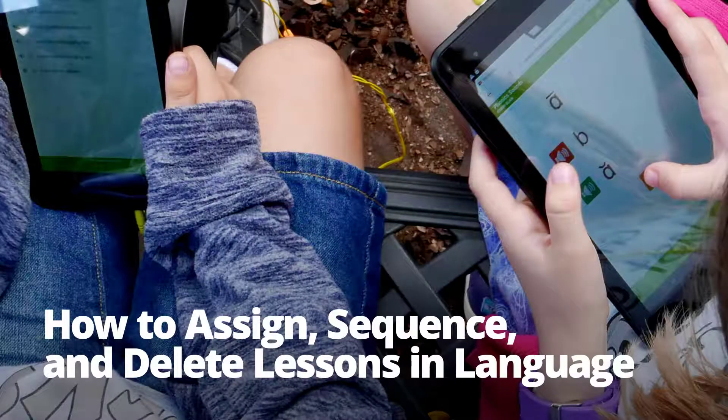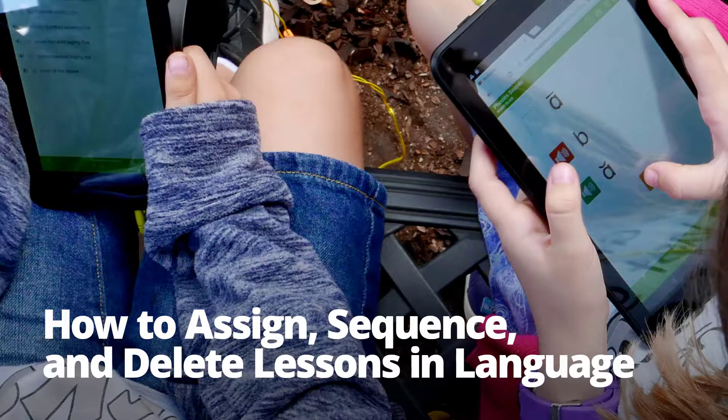MobiMax makes it easy to assign, sequence, or delete language lessons so that you can make sure your students are working on exactly the right content.